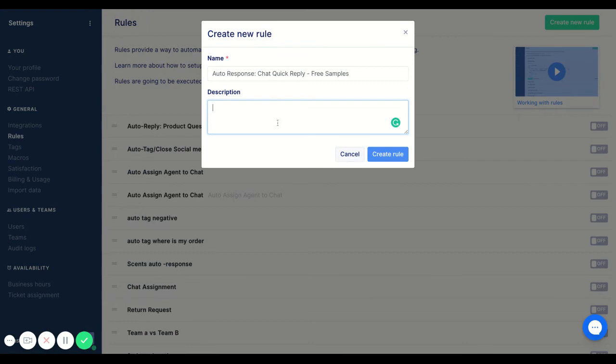Keeping with the Gorgias naming conventions again, to make it easier for whoever accesses your help desk. And in this case, macro free samples.